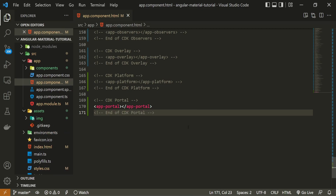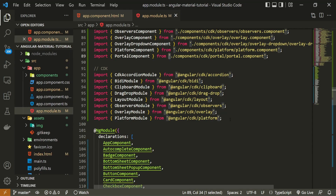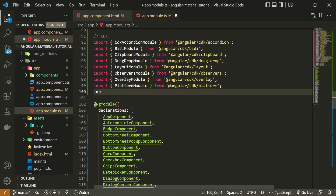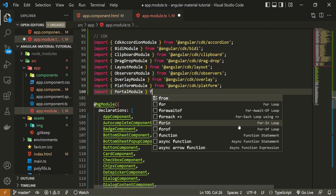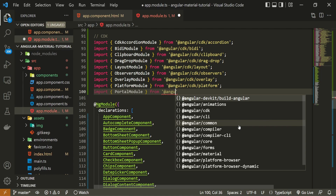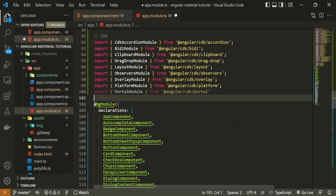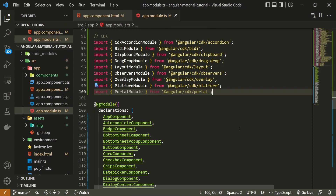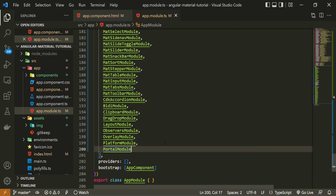To use this CDK Portal correctly, we must import its module. Be sure to open the app.module.ts file. In this file, I can import PortalModule and I will import that from @angular/cdk/portal. Also, be sure to pass this PortalModule down in the imports array as well.